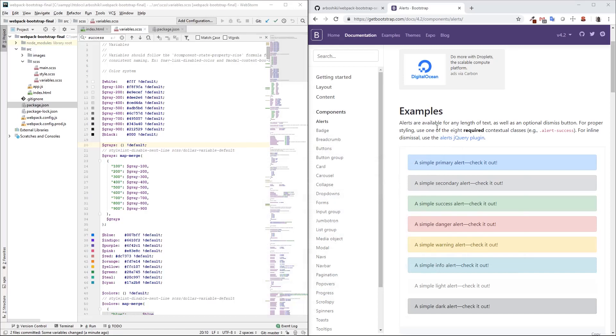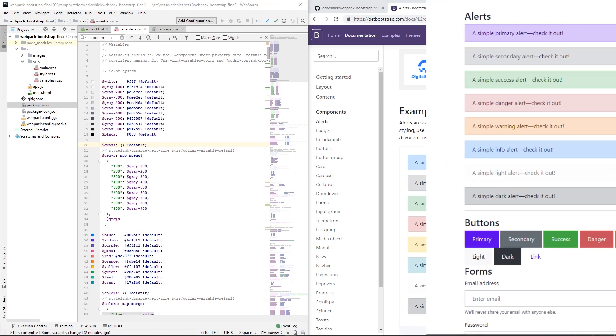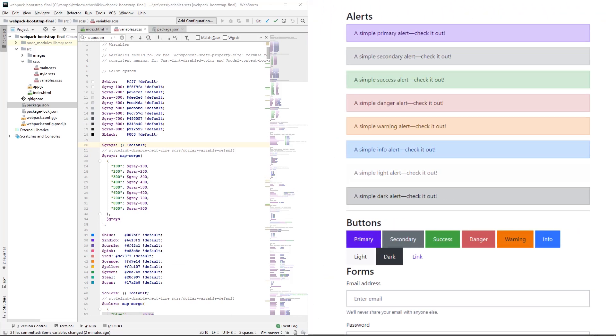Very often, Bootstrap with its original look is not what we want for our project. We want slightly different colors, fonts, inputs, different paddings and margins. We don't want carousel, pagination, tabs, or other components in our final Bootstrap build. We want to fully customize Bootstrap for our front-end project.